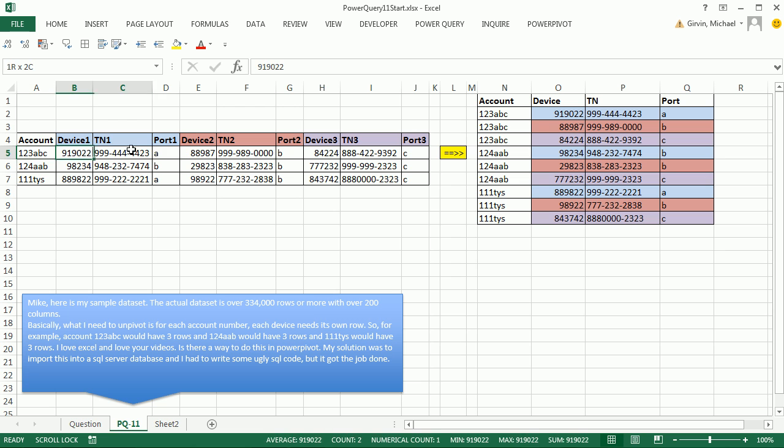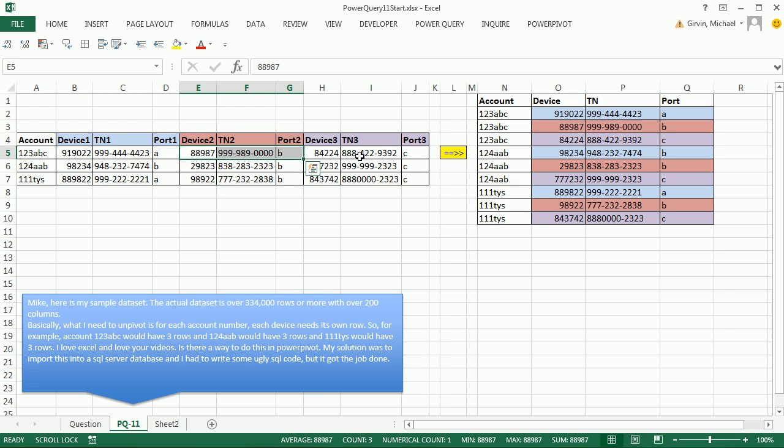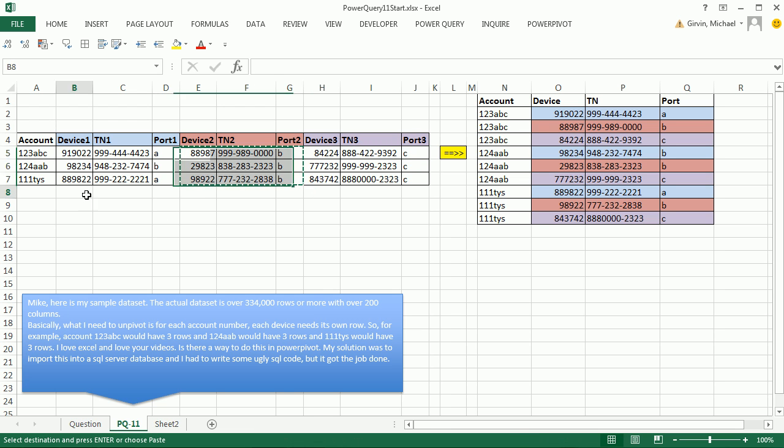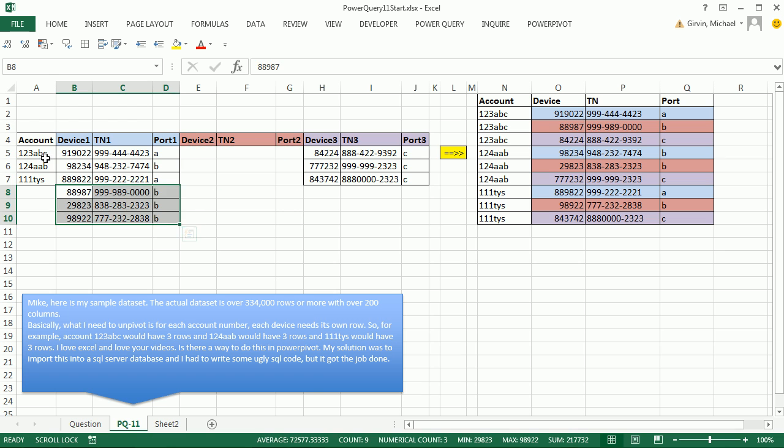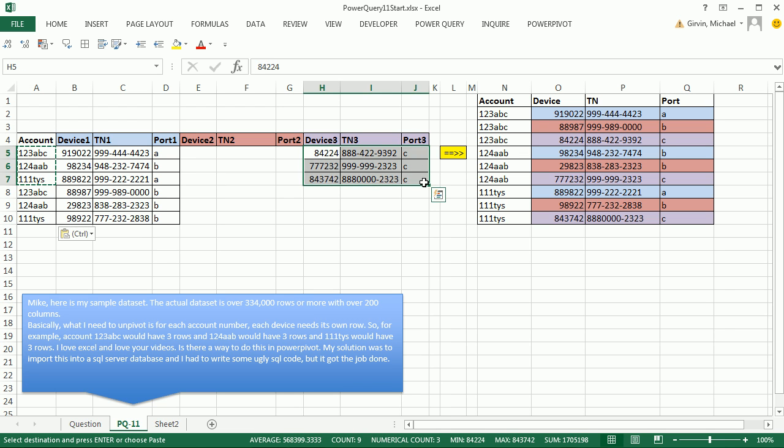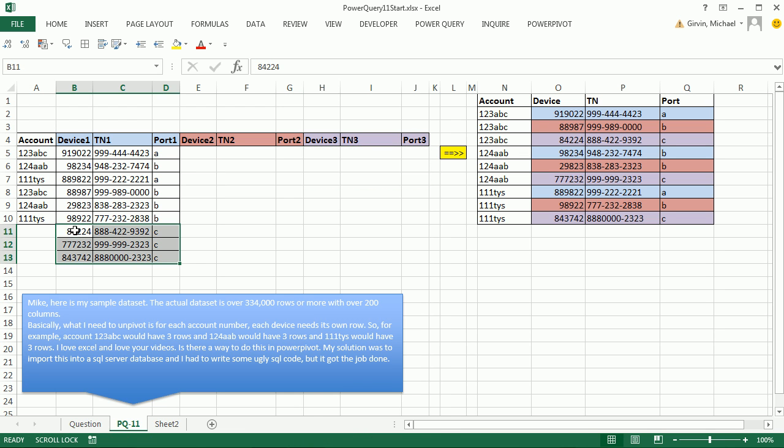Here's this weird data set. We have account number, but there are three transactions all in a single record. Really this data set should be orientated like this. If we were doing this by hand, I'd cut and put that down at the bottom, and then copy the IDs or the account numbers, cut, put at the bottom, and copy these.